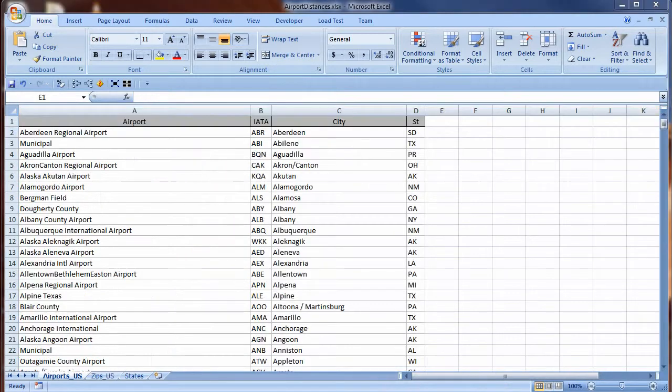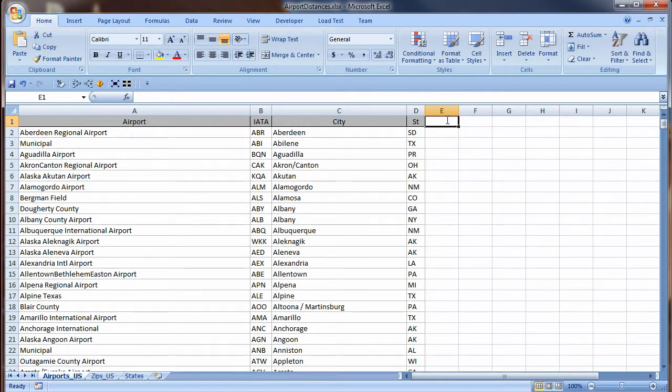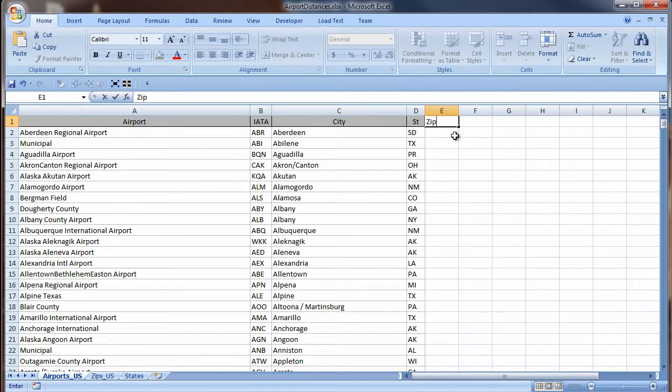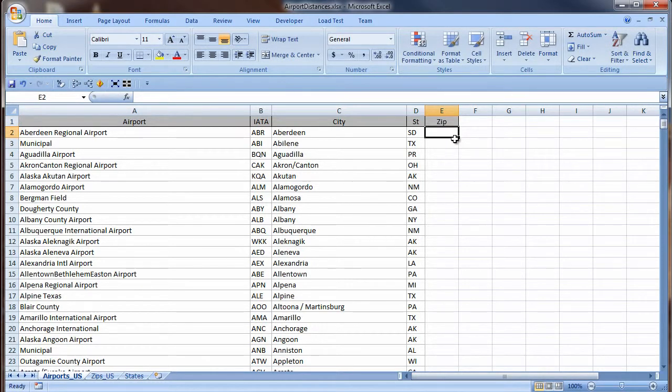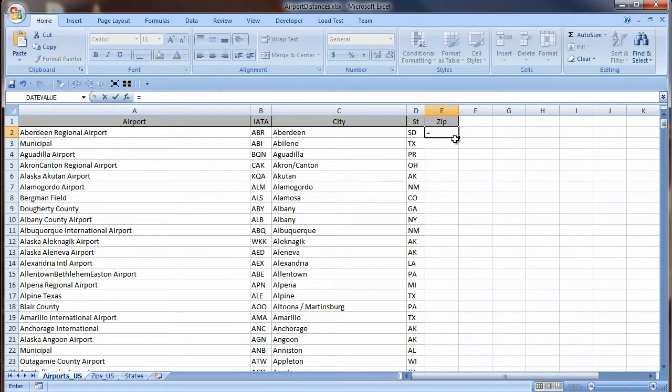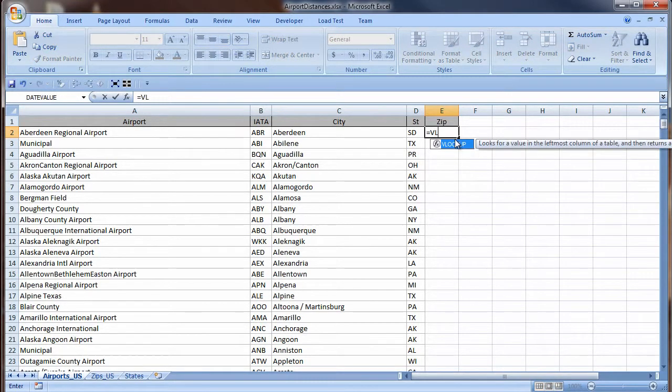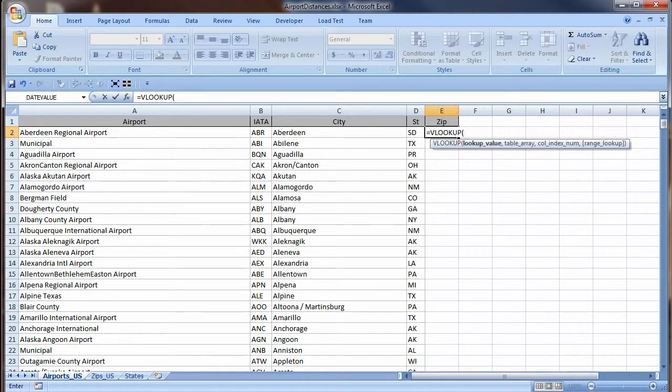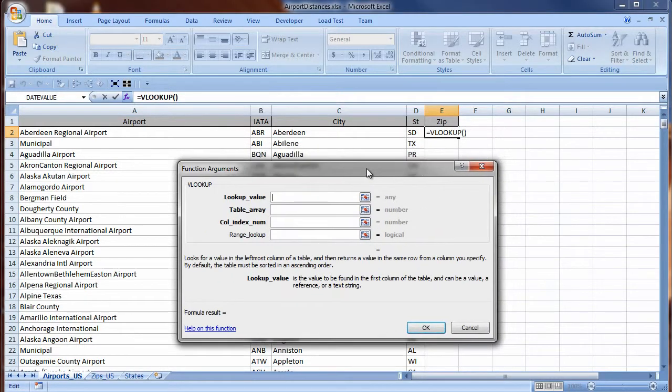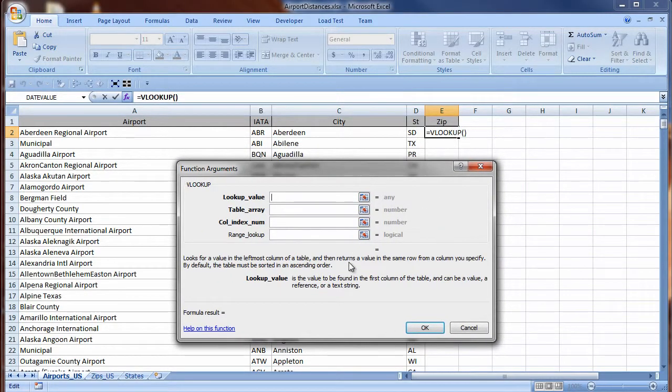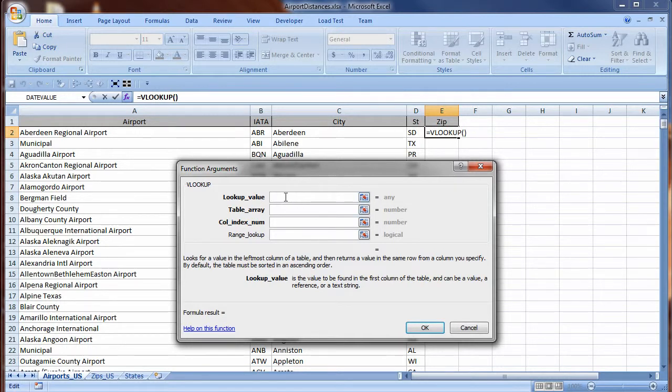Another sheet in this workbook contains information on airports. I am going to use a VLOOKUP formula to get the zip code for a city so I can find coordinates of airports. In this cell, I am going to put an equation, so I start by typing an equal sign. As I type, IntelliSense prompts me with choices, and there is VLOOKUP. I press Tab to choose it. I see the syntax for VLOOKUP, but I like using the dialog box better. I click the FX icon to the left of the Formula bar, the Formula Wizard. I am prompted for the VLOOKUP function arguments.